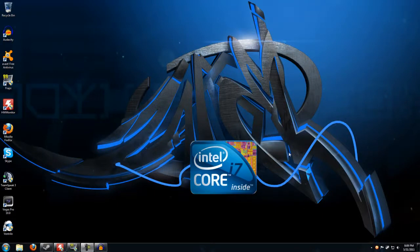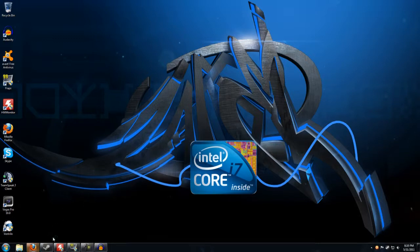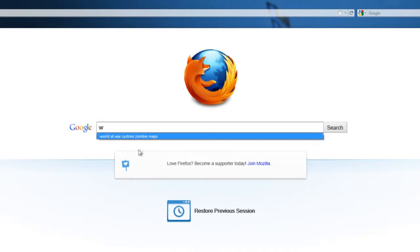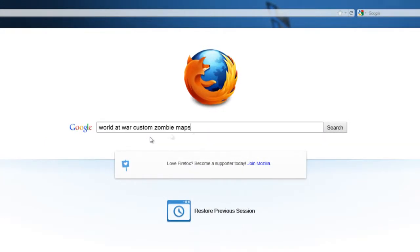Hey everyone, today in this video tutorial I'm going to show you how to download and run custom Call of Duty World at War zombie maps. First of all, what you want to do is open up your web browser such as Firefox and then type in World at War custom zombie maps.